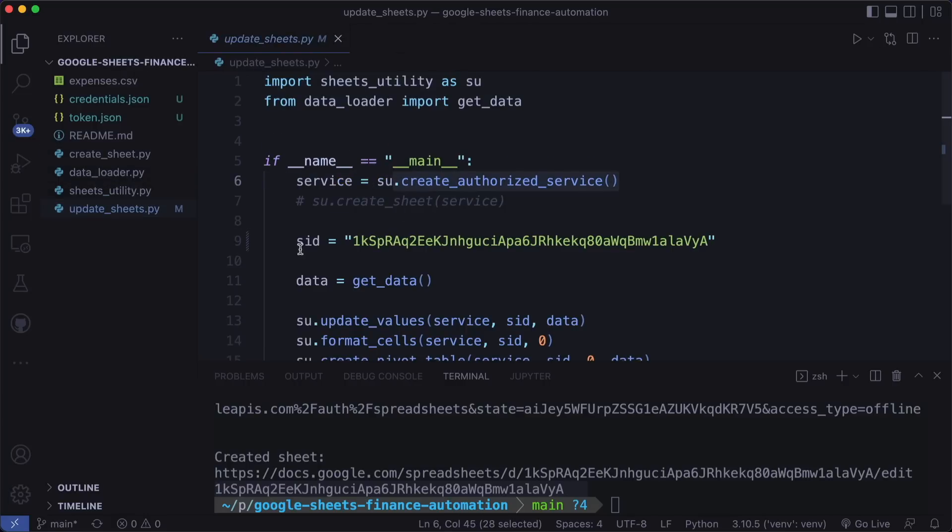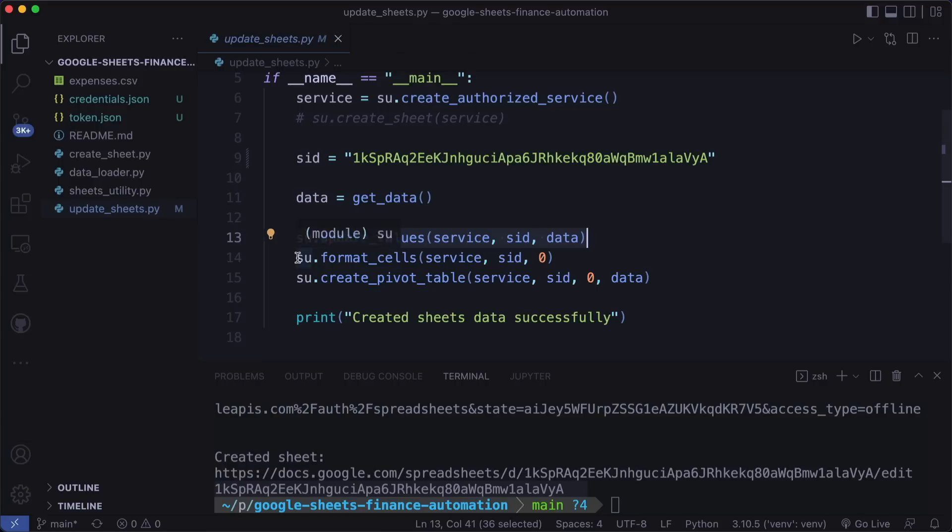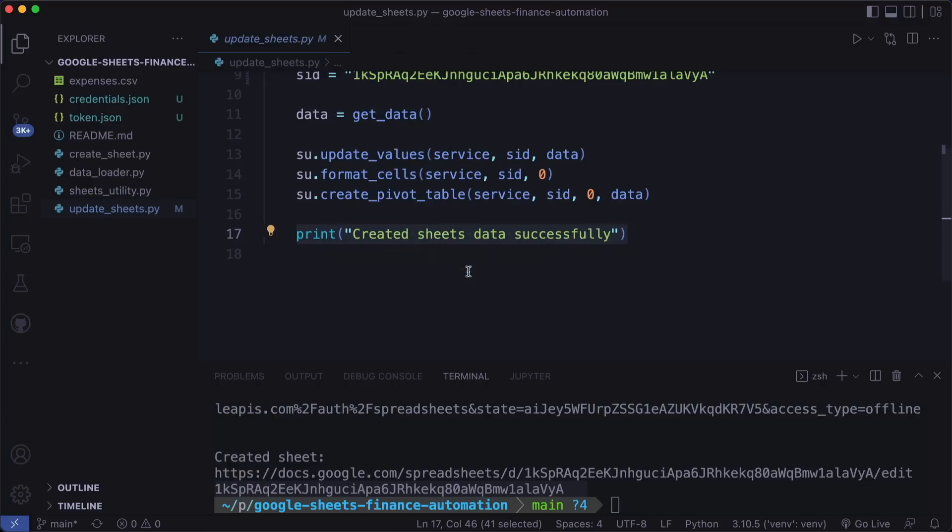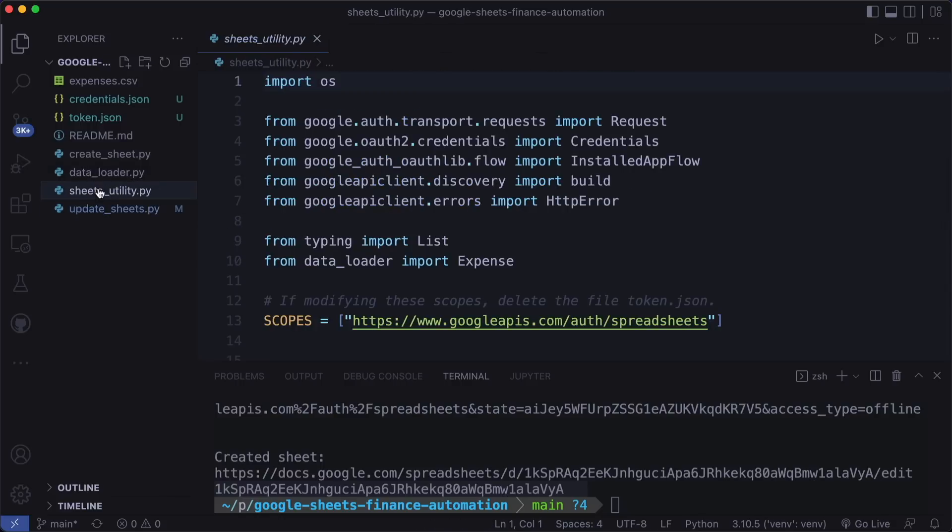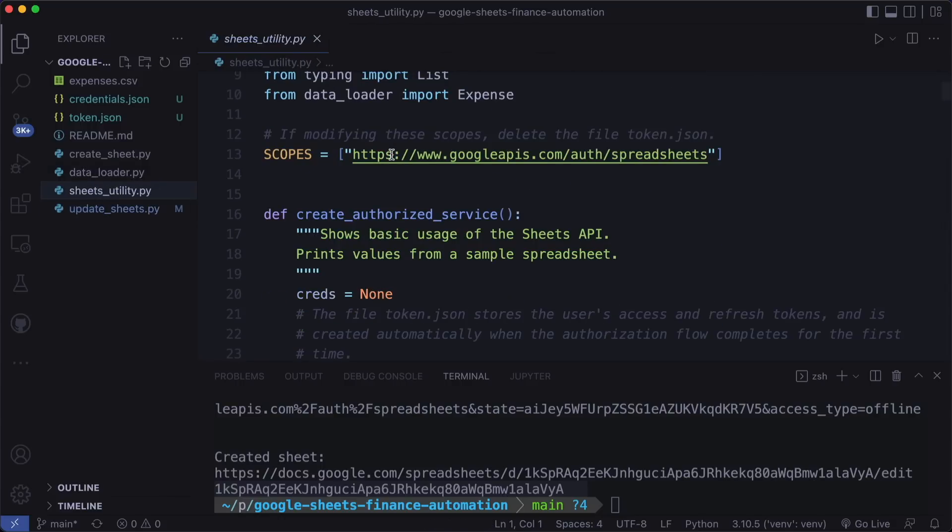And then in update sheets, we also use these helper files. Again we create a service and then here we define the ID, then we get the data. And then we update the sheet. So we write everything into the sheet, then we format the cells and create two pivot tables. And then we print that this is a success. So one of the important files is the sheets utility. Let's go over this. Here I created different helper functions.